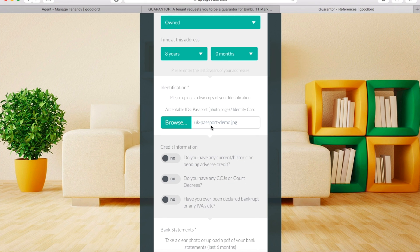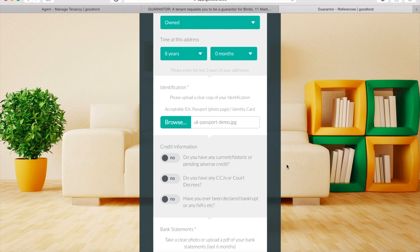If you would like to replace the file you uploaded with a different one, click on the Browse button again, select the new file, and click Open. This will upload the new file in place of the original.